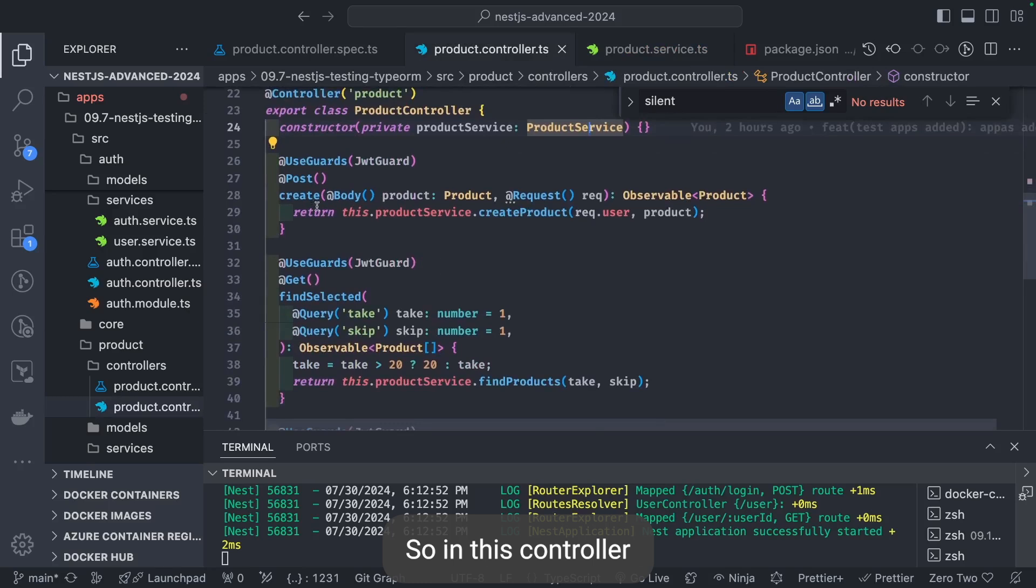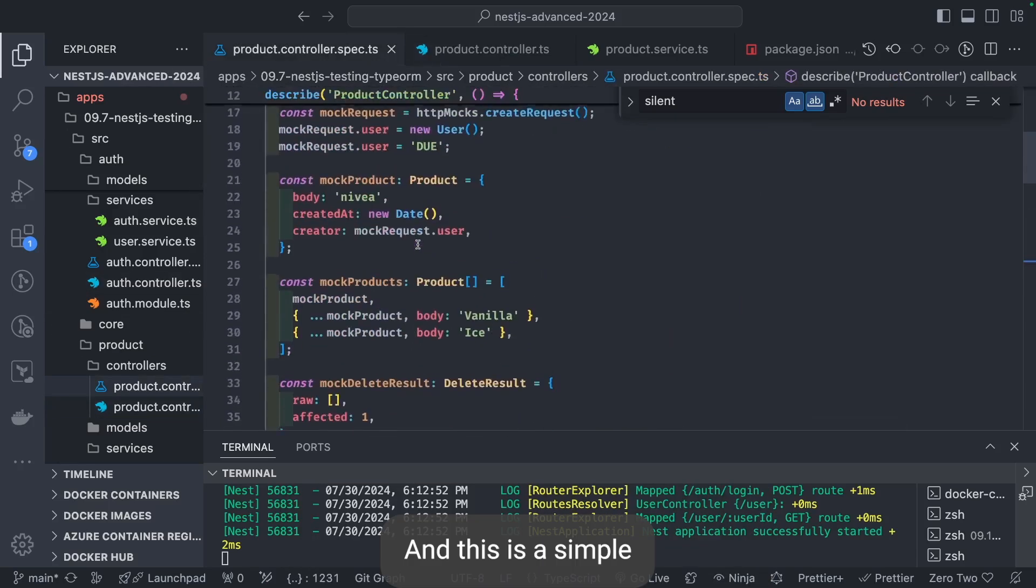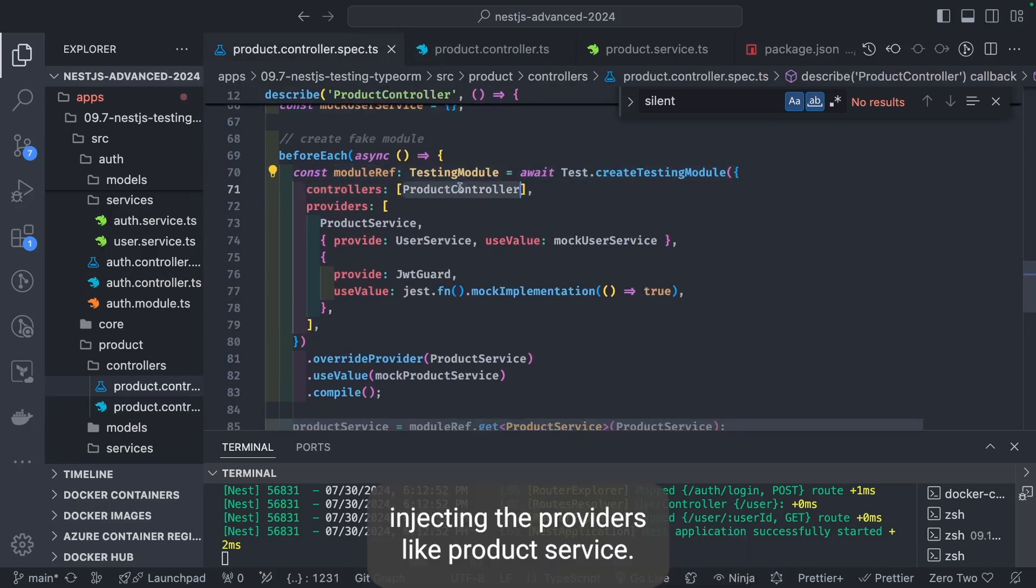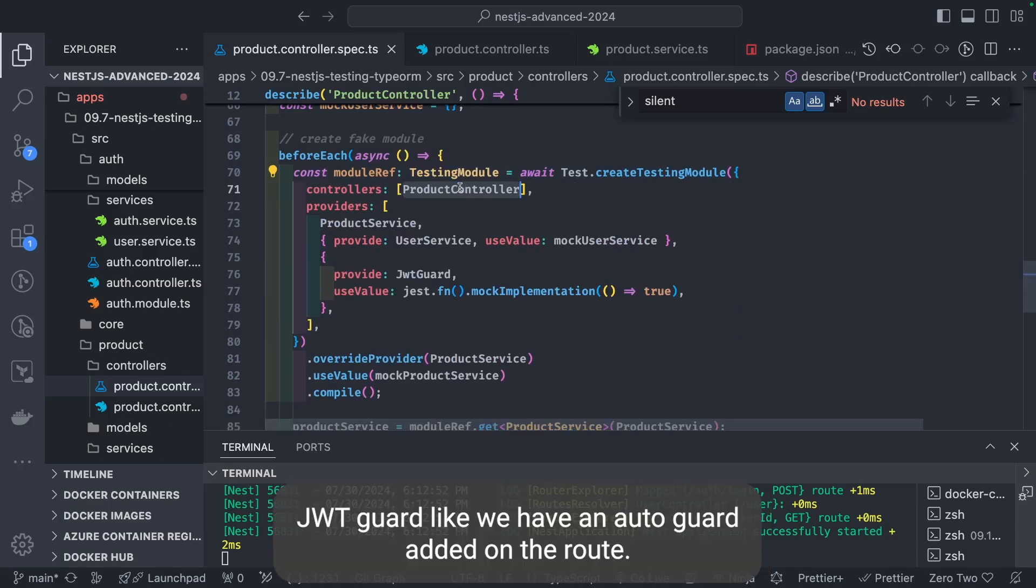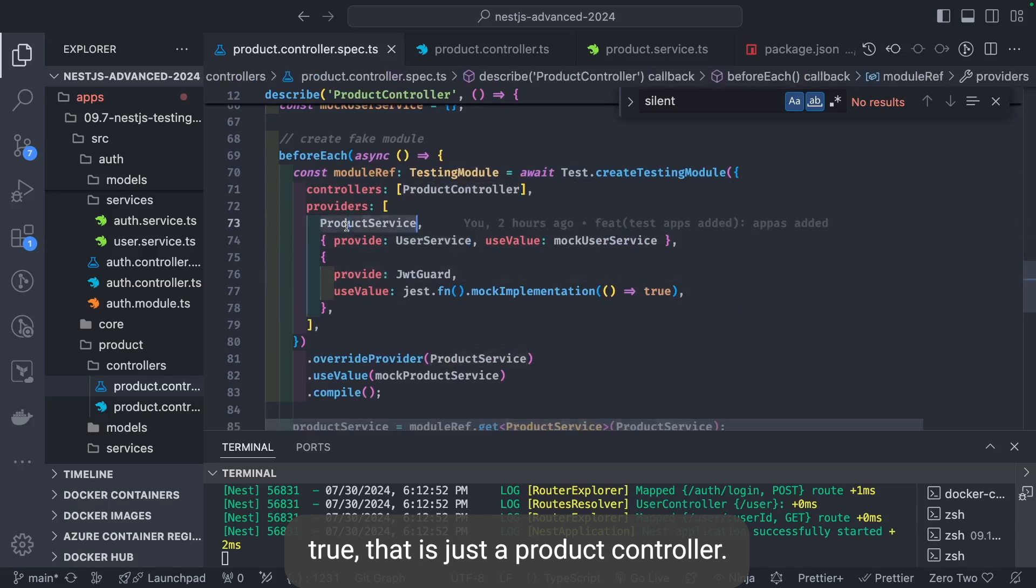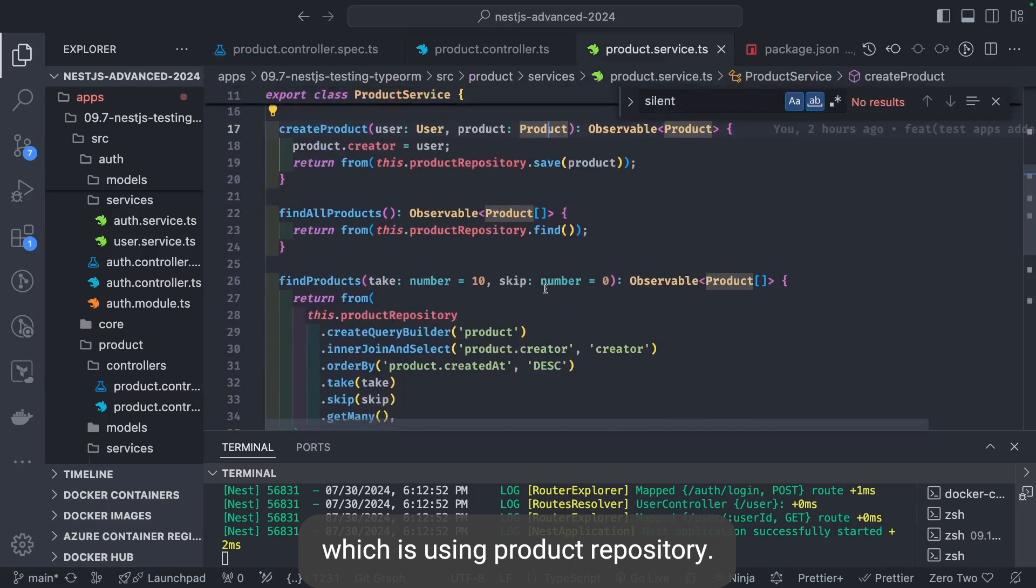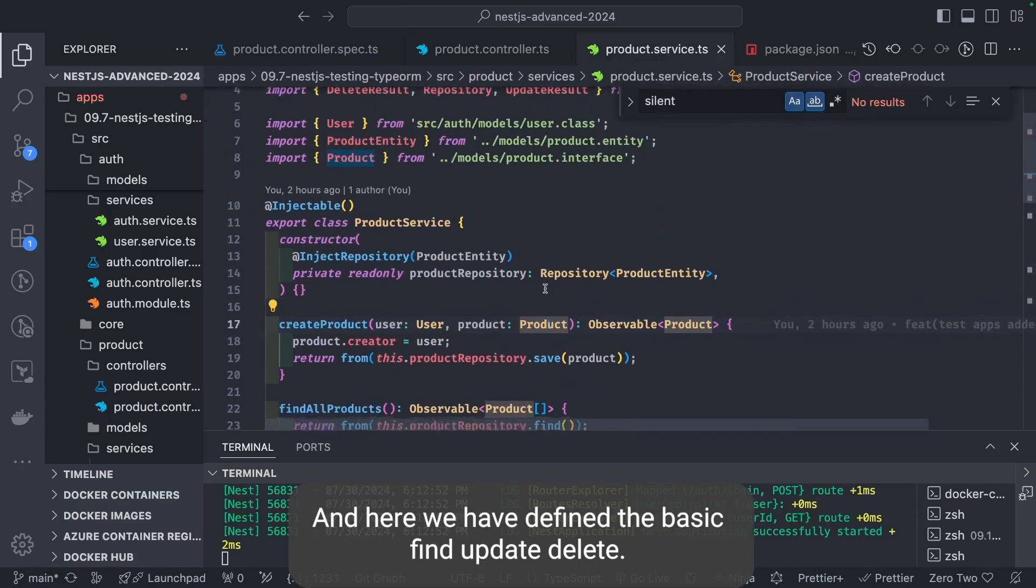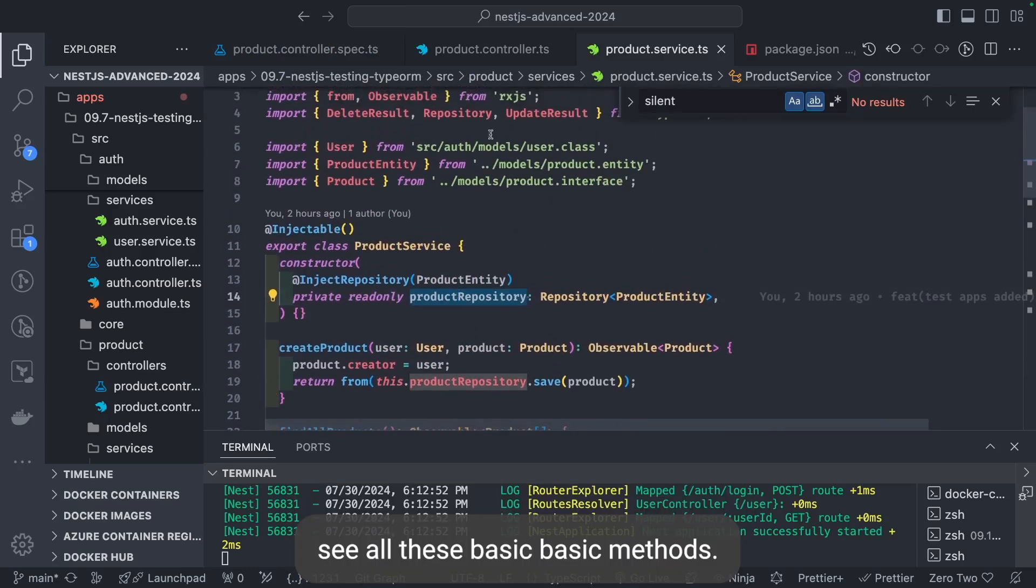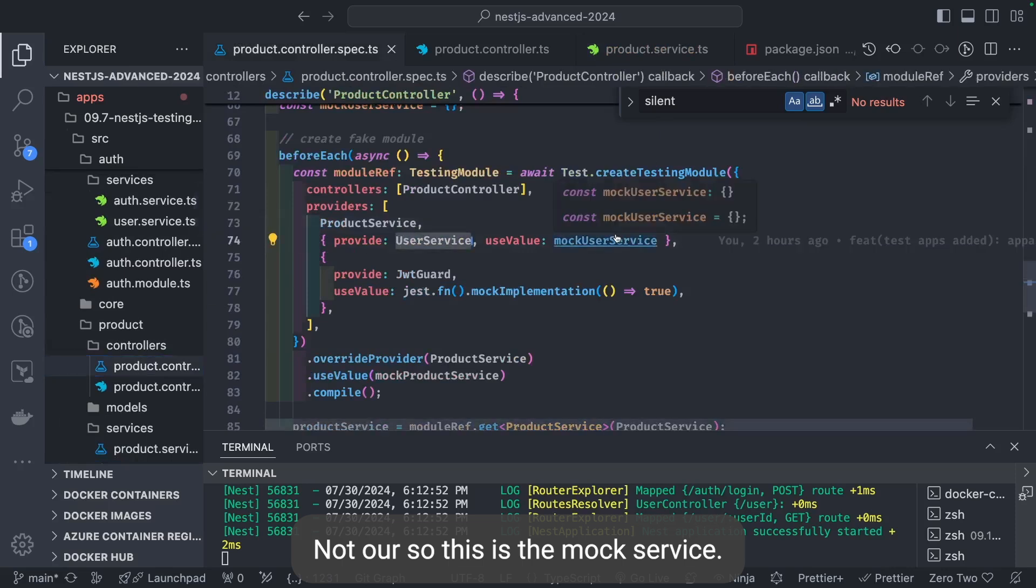This is my simple controller. In this controller, we're doing dependency injection of product service. This is a simple product controller spec. In the spec, you can see we're injecting the providers like product service. If there's user service as a dependency on product service, just mock it. JWT guard - we have an auth guard added on the route, so we're doing mock implementation of it and just saying true. Product controller depends on product service which uses product repository. Here we've defined the basic find, update, delete, save, all these basic methods.